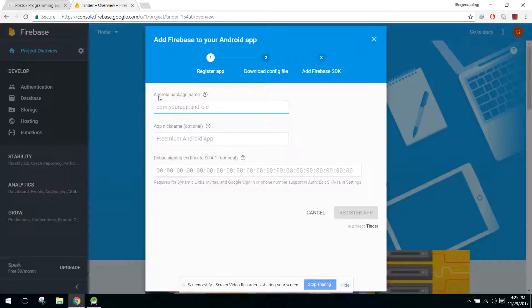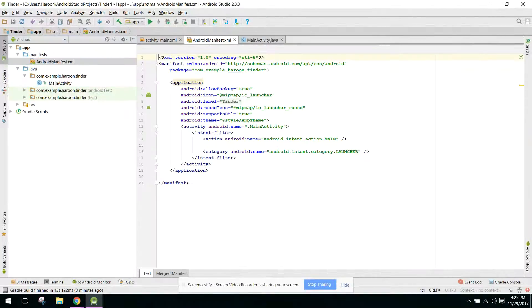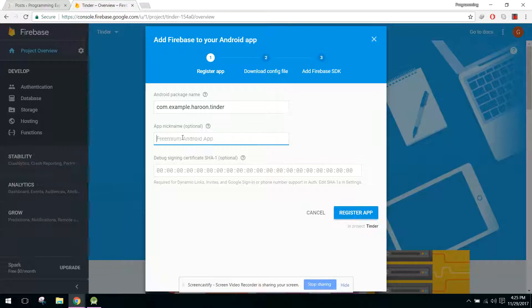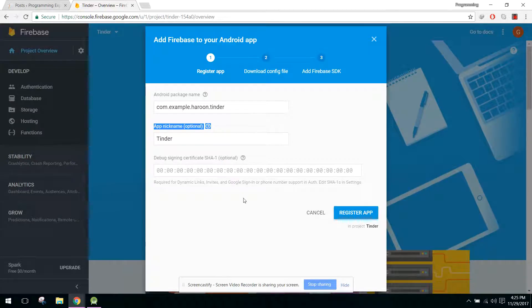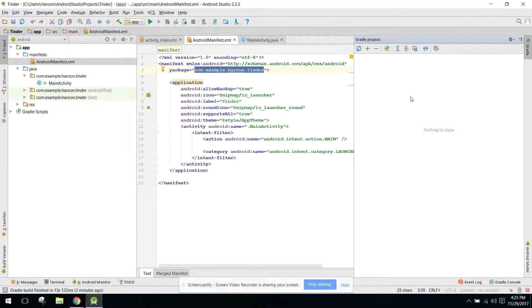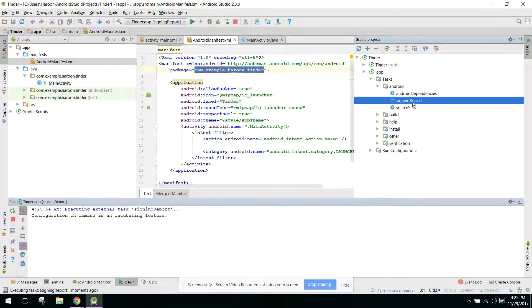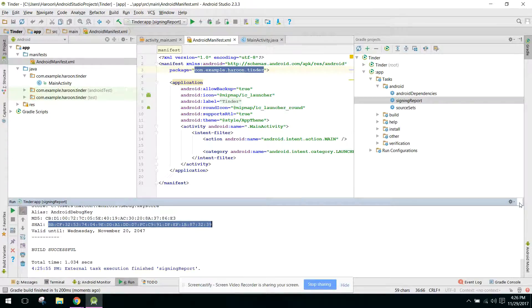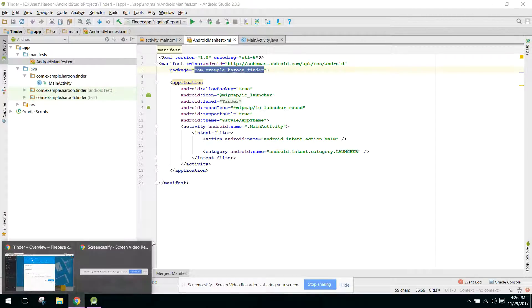Paste the package name and then change the app name to 'Tinder'. For the SHA-1, you have to click on Gradle, refresh it, then go to App > Android and click on Signing Report. From there you can get the SHA-1. We won't need it right now but will need it later in the video series.